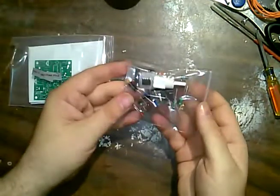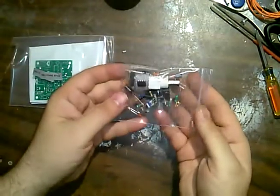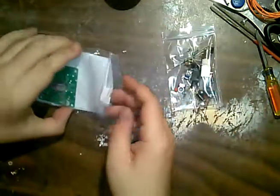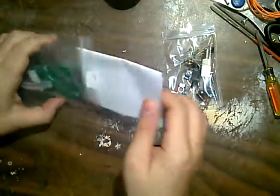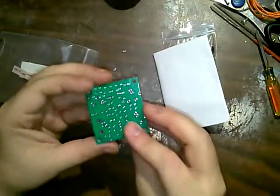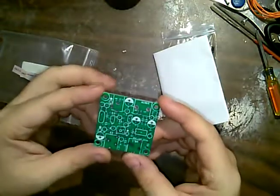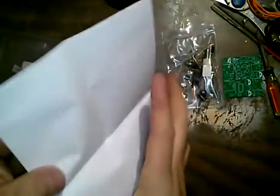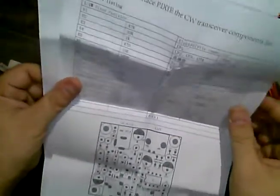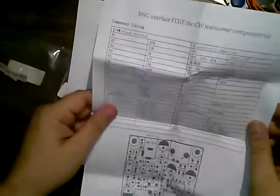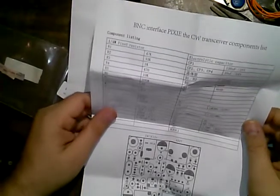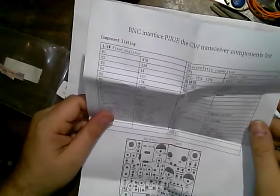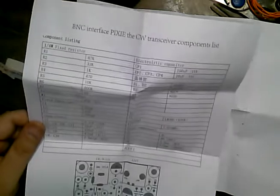There's the box of goodies, bag of goodness, papers, and a printed circuit board of better quality than what was in that FM radio. Let's see what the directions are like. I bet they're all in Chinese. No, we have a schematic. BNC interface Pixie with CW transdual components. Oh, it's that seven megahertz thing.